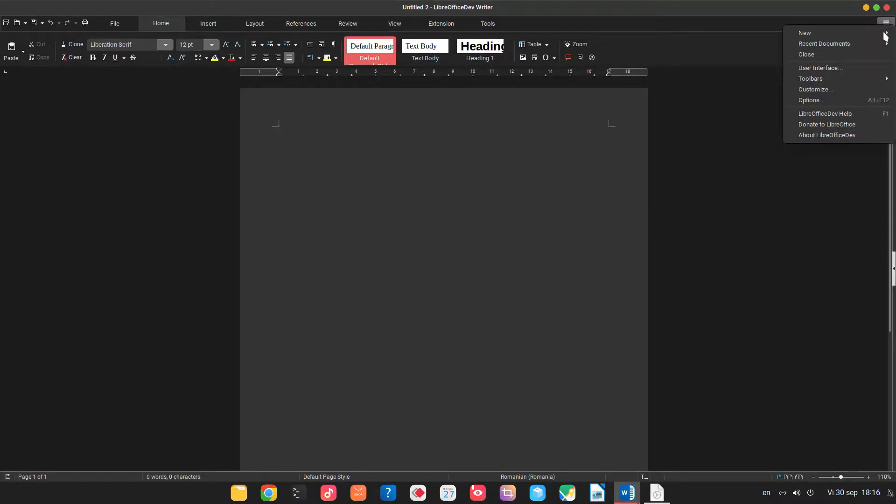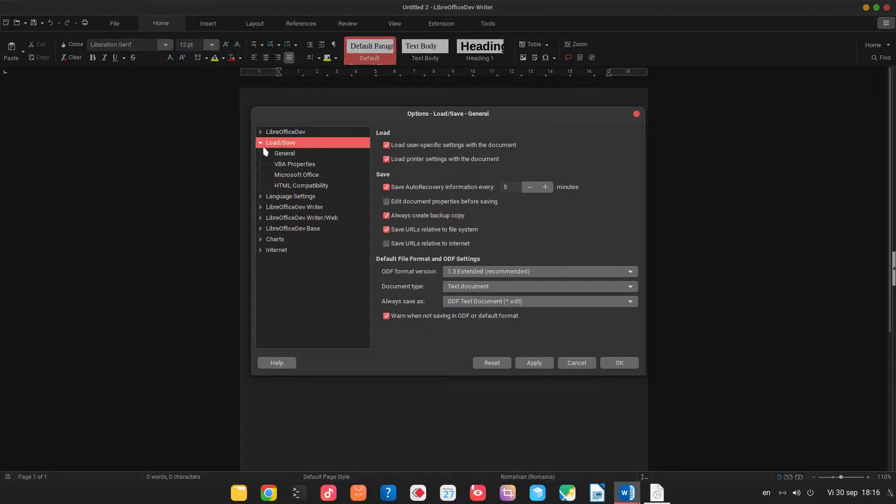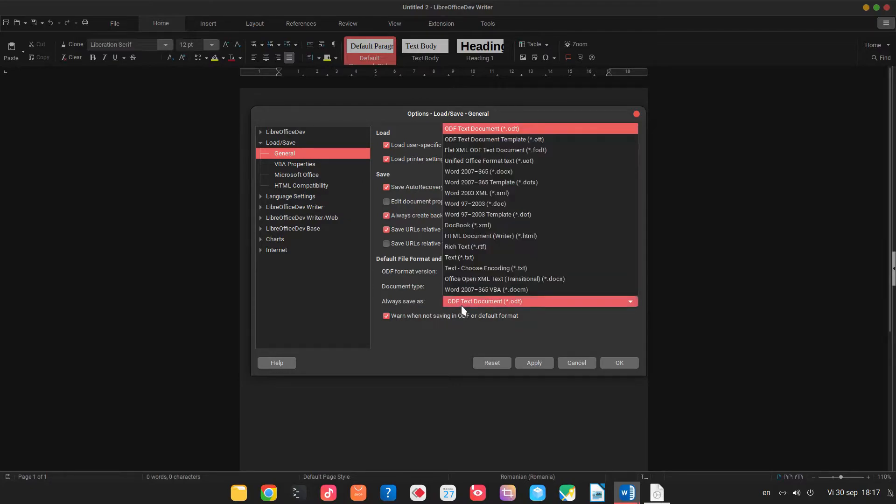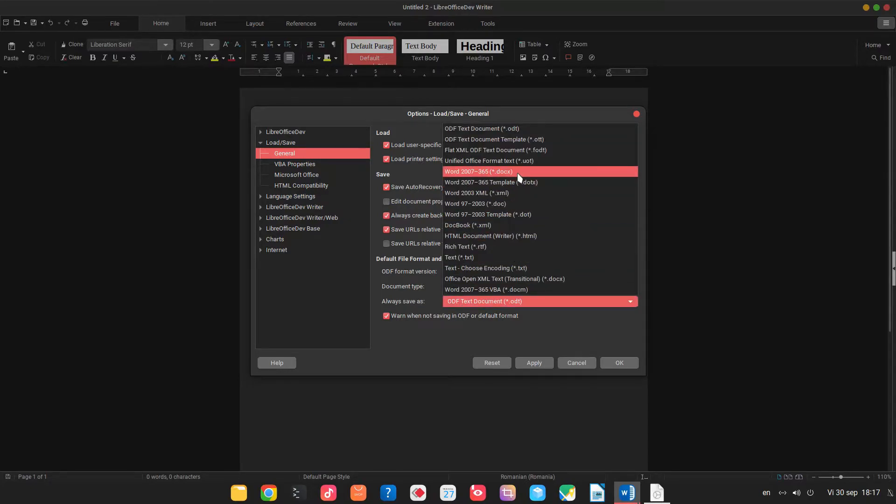Let's go to options, from here load general and from here always save as so that the default value will be